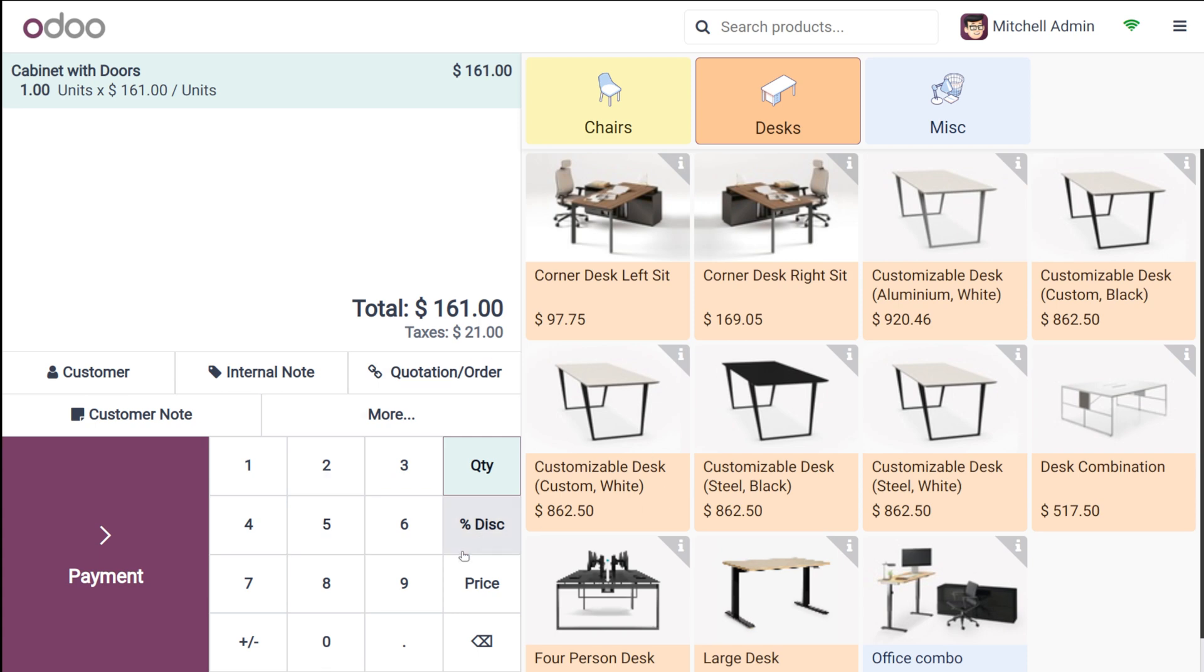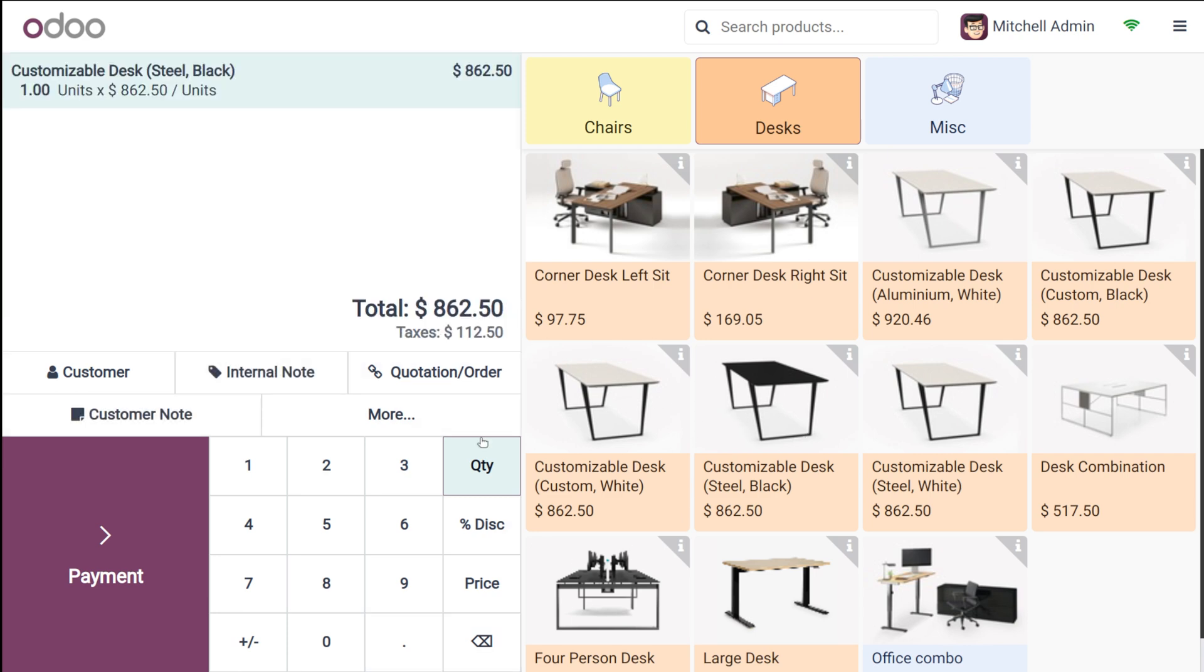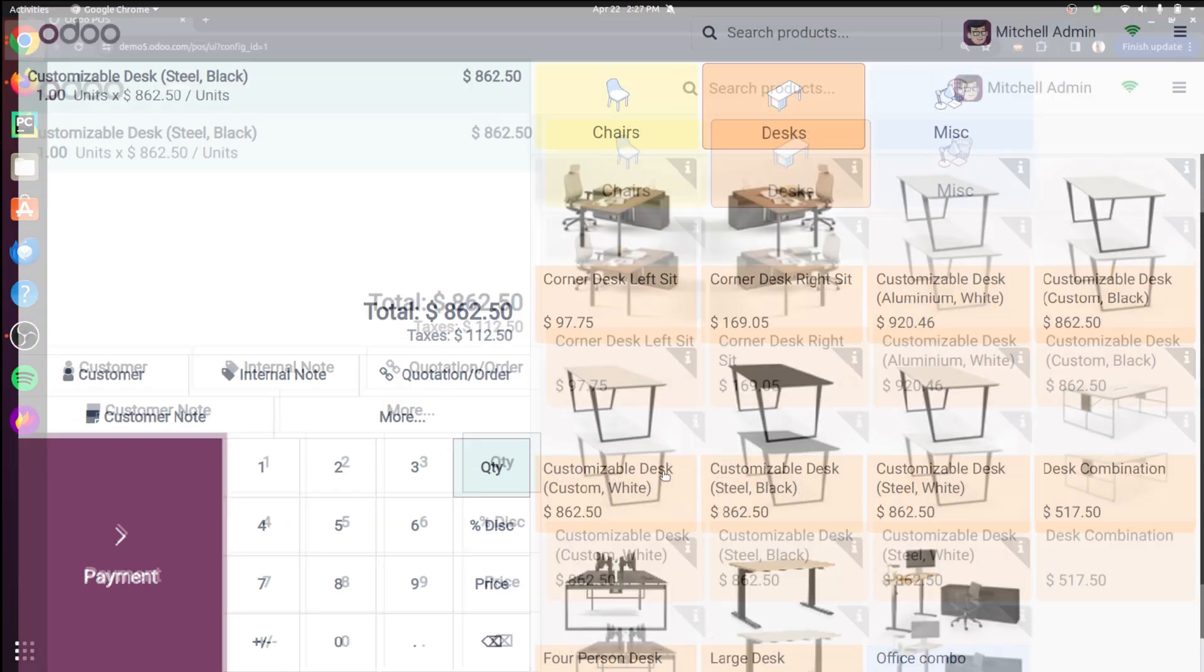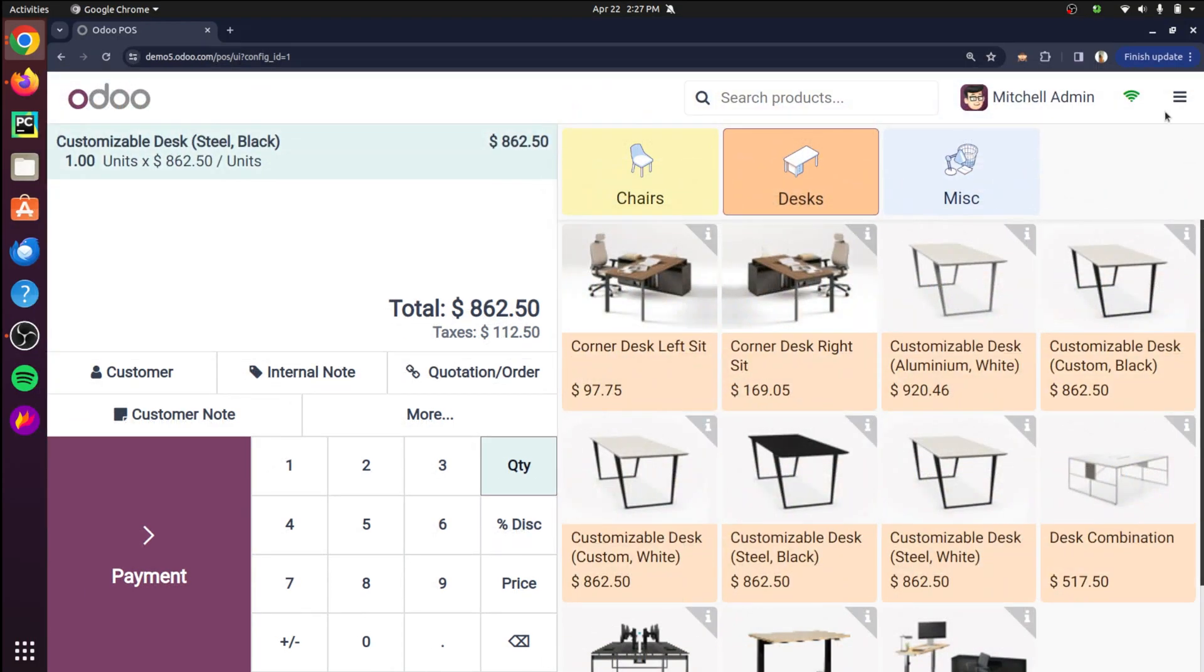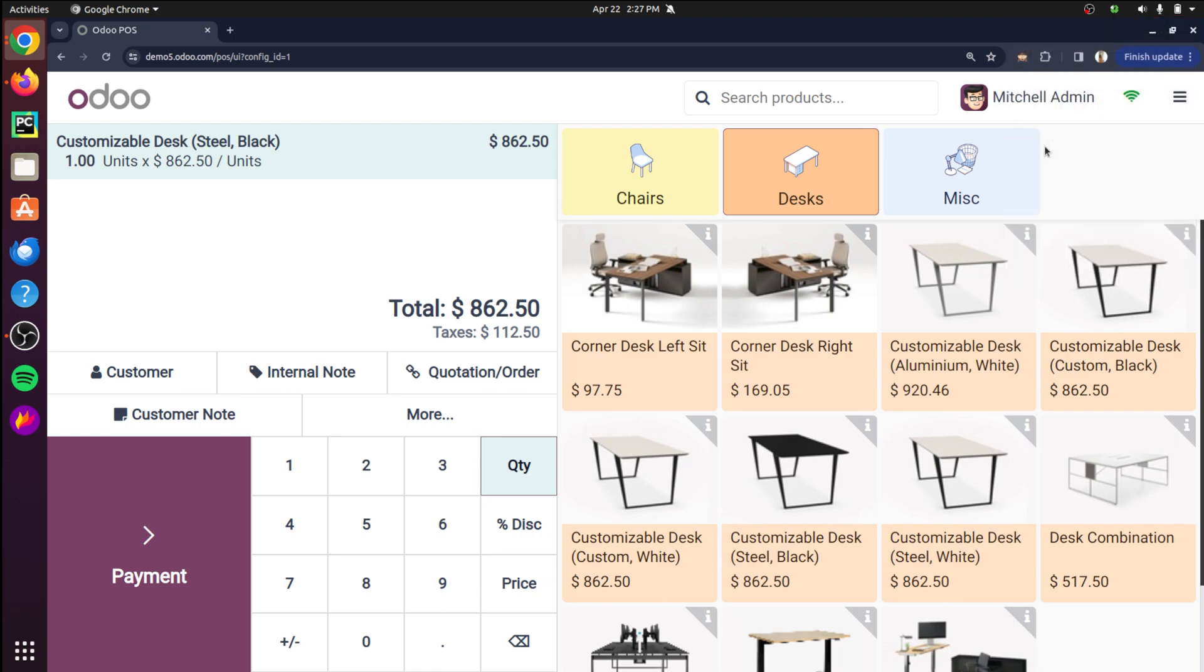So I'm going to make an order. Let's put this back and I'm going to make an order. Let the product be customizable desk. Now before moving on to the payment I am going to turn off the internet. So here it is I'm turning off the internet.